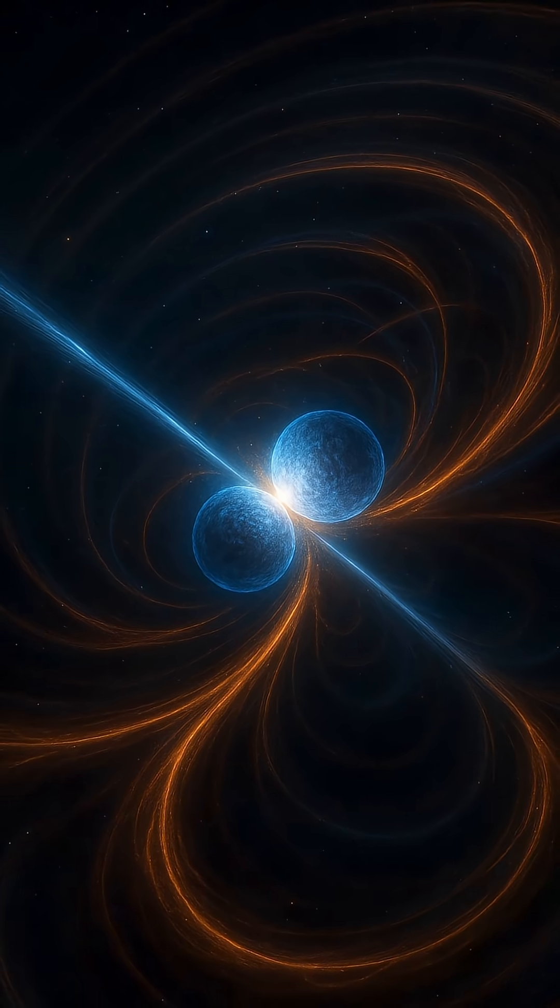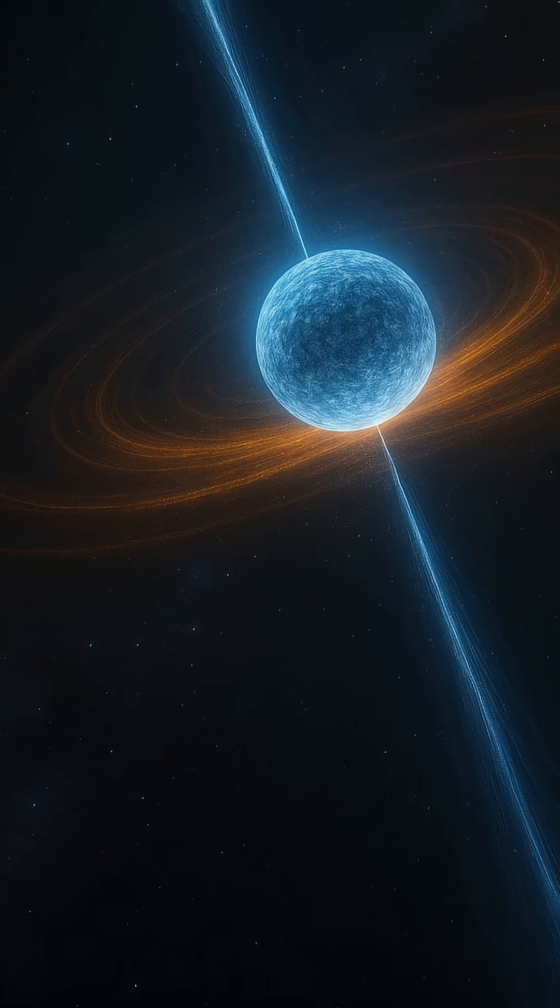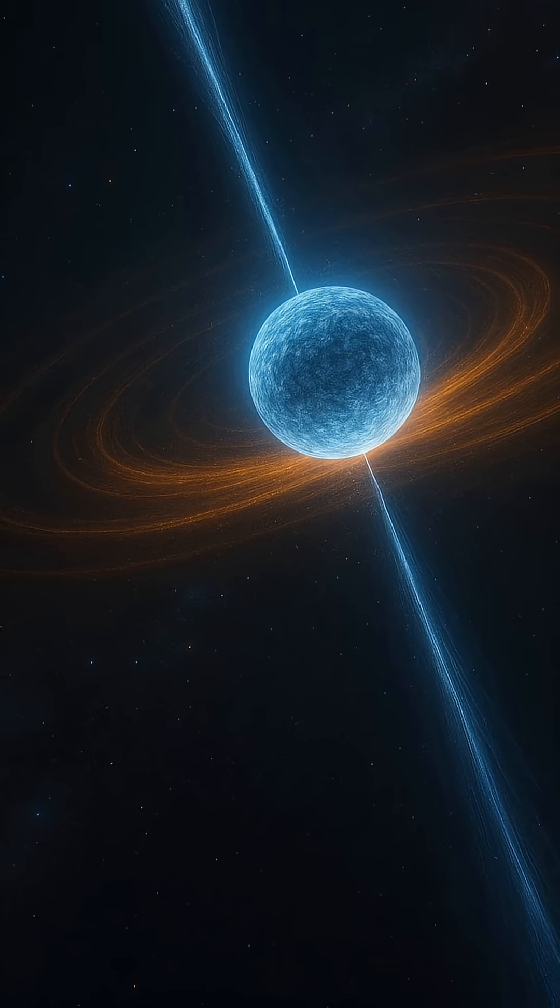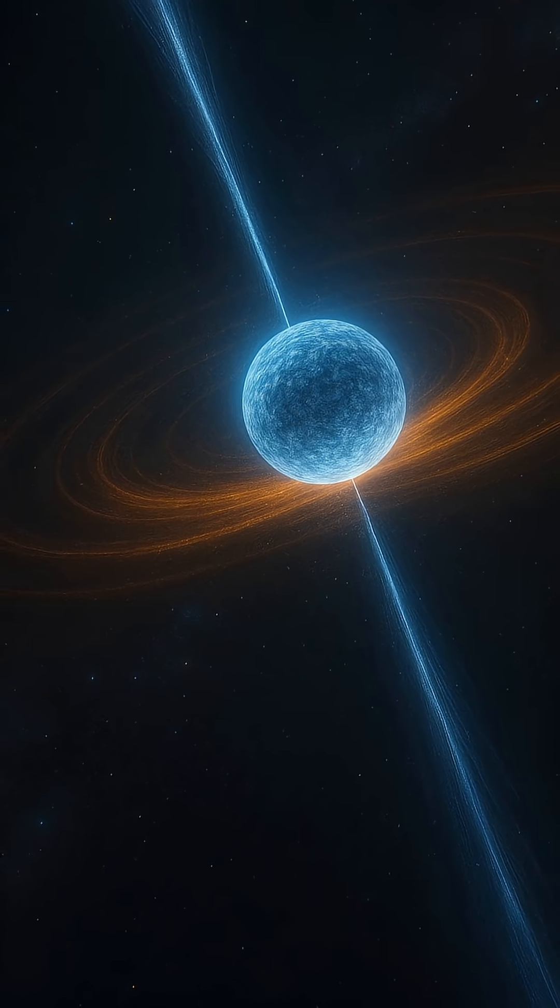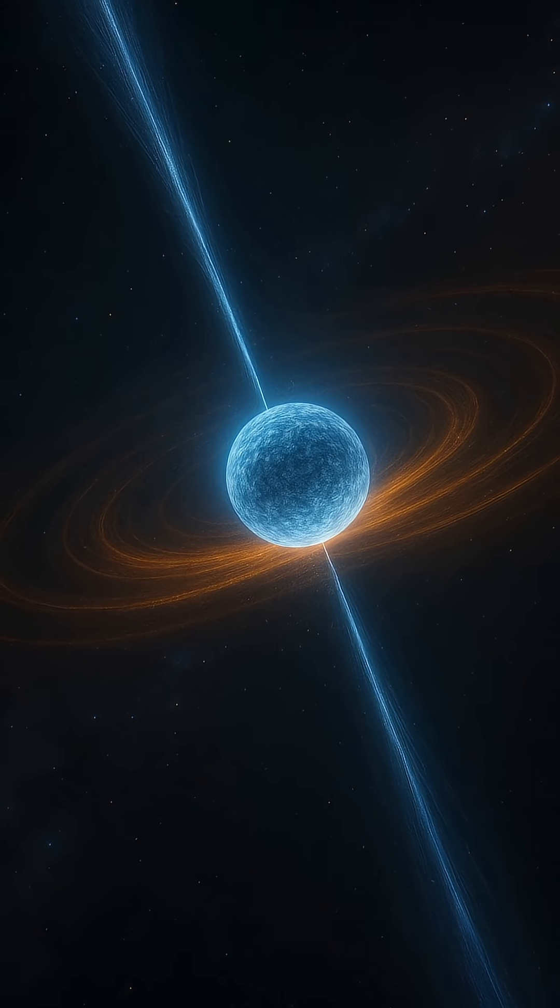Some pulsars spin hundreds of times per second, acting like cosmic metronomes, so consistent that scientists use them as celestial clocks.